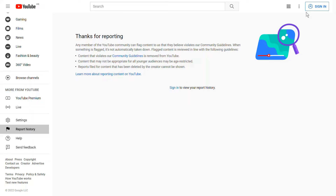The first step for uploading video on YouTube is to log in to YouTube with your Google account or brand account. One of the advantages of using a brand account is that by creating different brand accounts, different channels can be created for your videos to be uploaded.